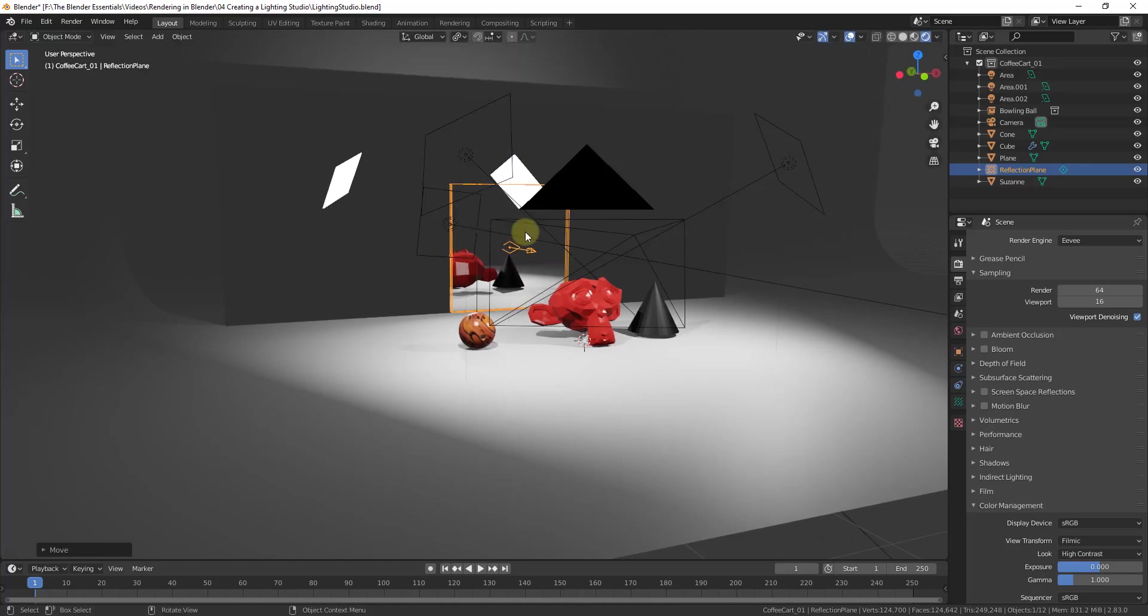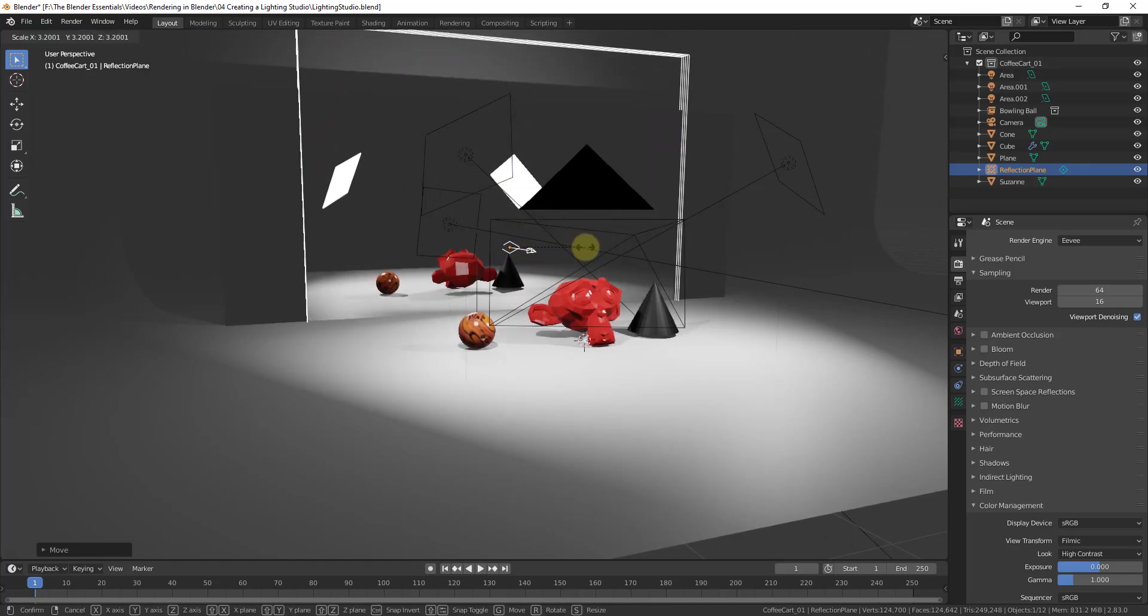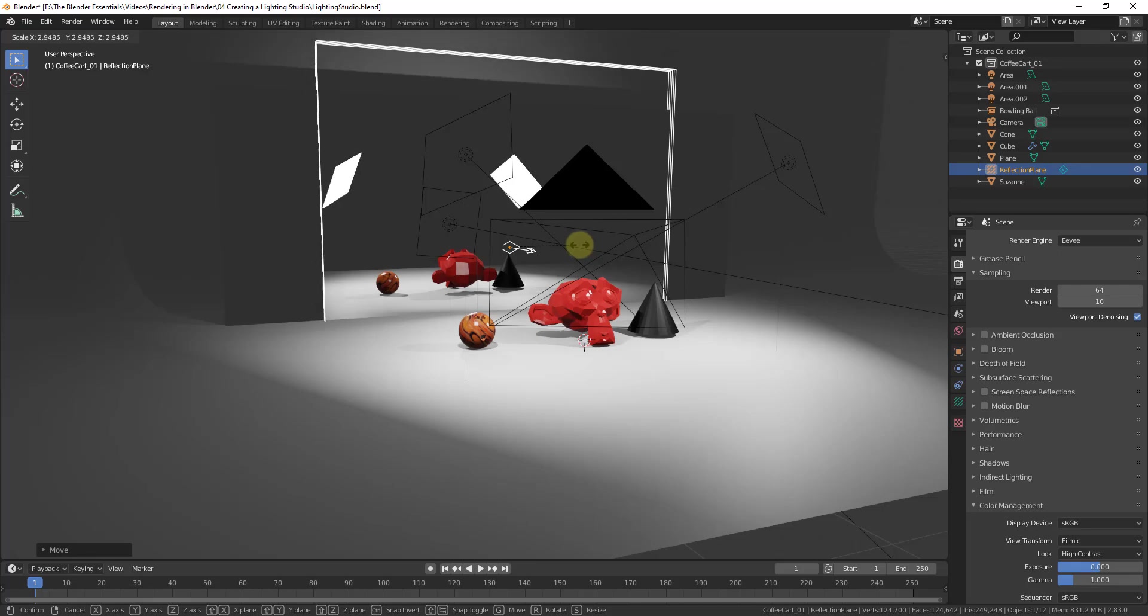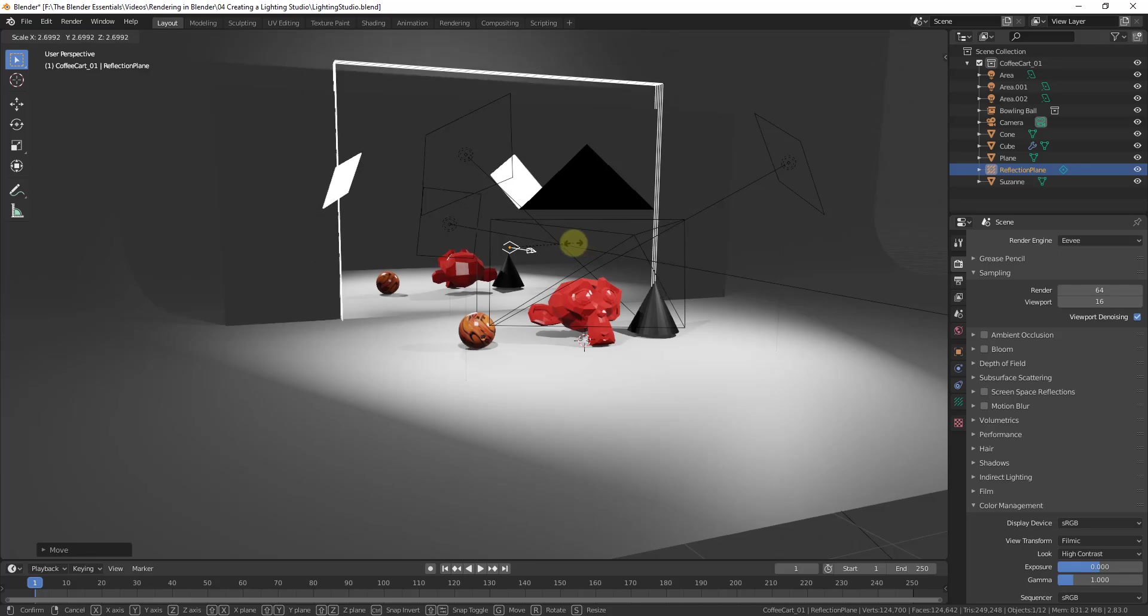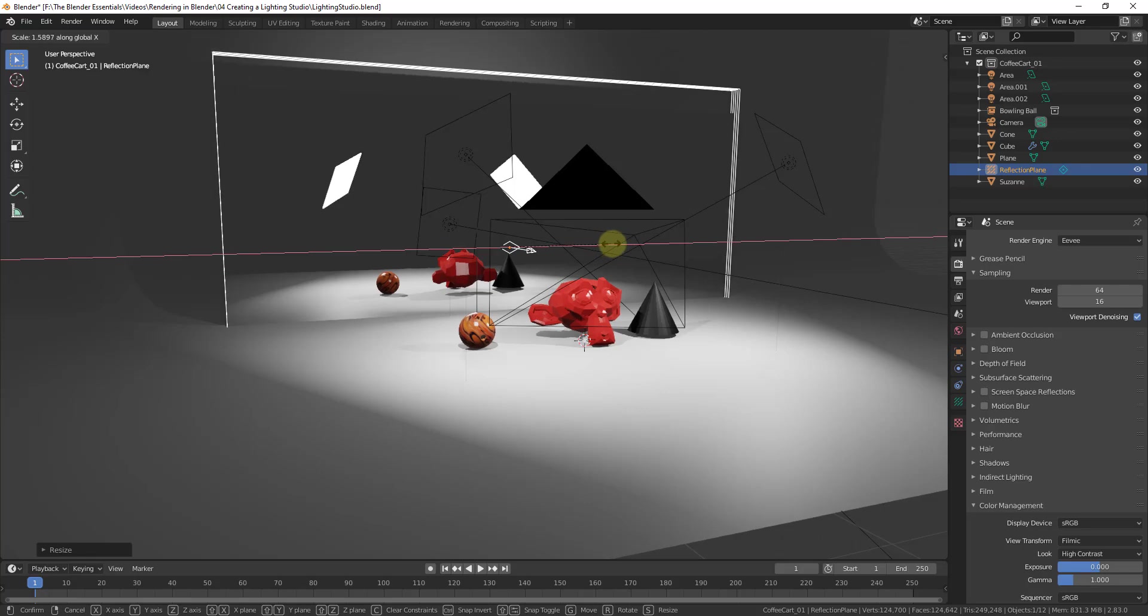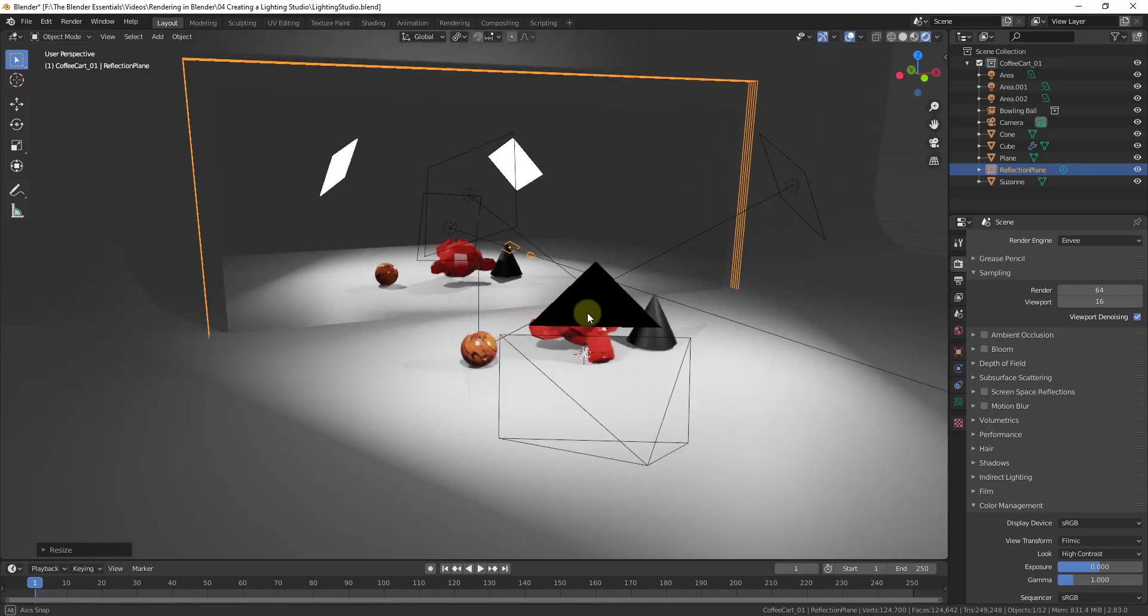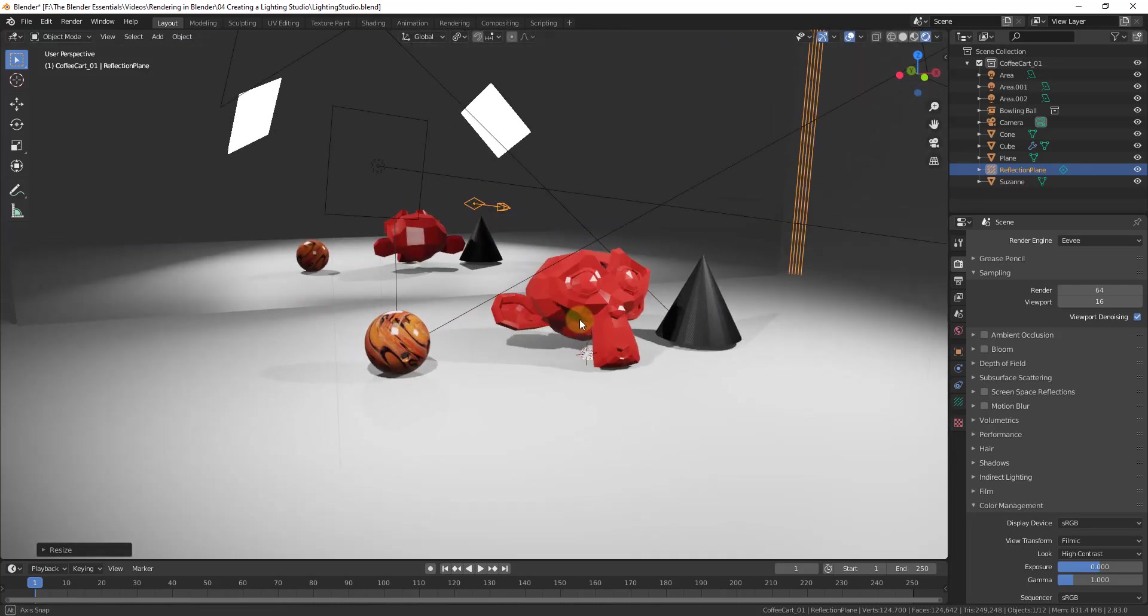And so what we want to do is we want to move this up and we want to scale it out until it encompasses the entire mirror. So I'm just going to do a scale, I'll tap the X key in order to scale this along the X-axis.